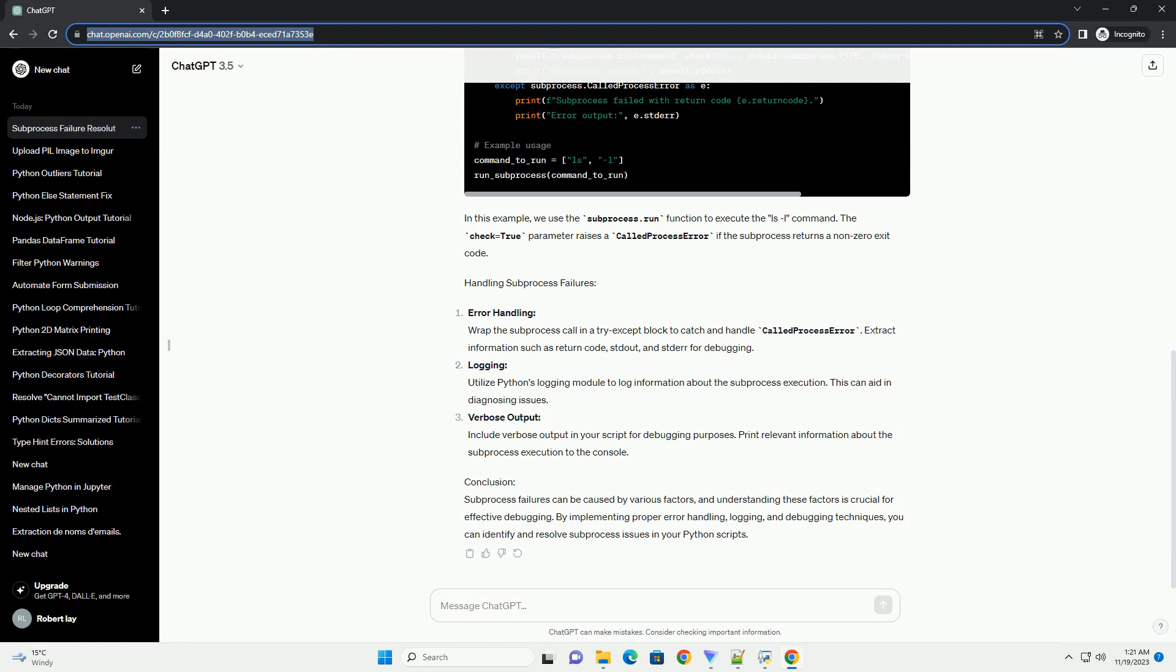Incorrect Arguments. Check if the arguments passed to the subprocess are correct. Incorrect arguments may lead to unexpected behavior or failure.